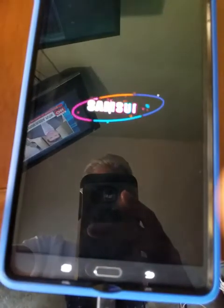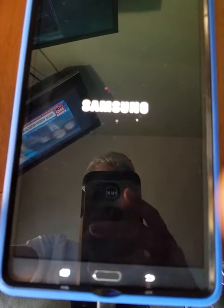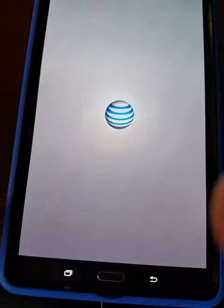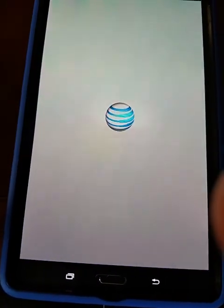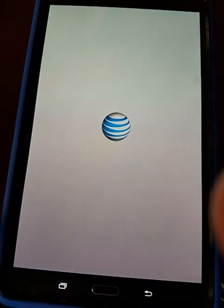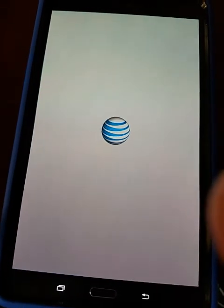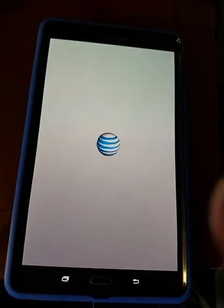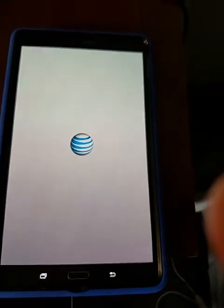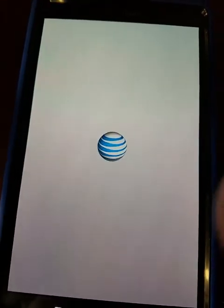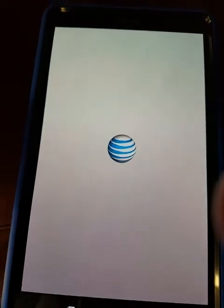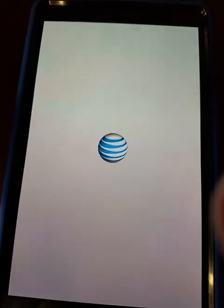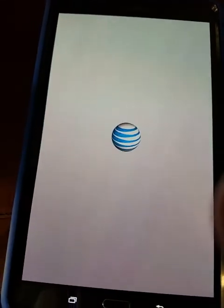I'm recording this video to see if anybody can help me. It's going to come back. The only thing different is I'm using the AT&T SIM card, because this is not the Wi-Fi version — this is an AT&T model. But it's on airplane mode, if it makes any difference or not.